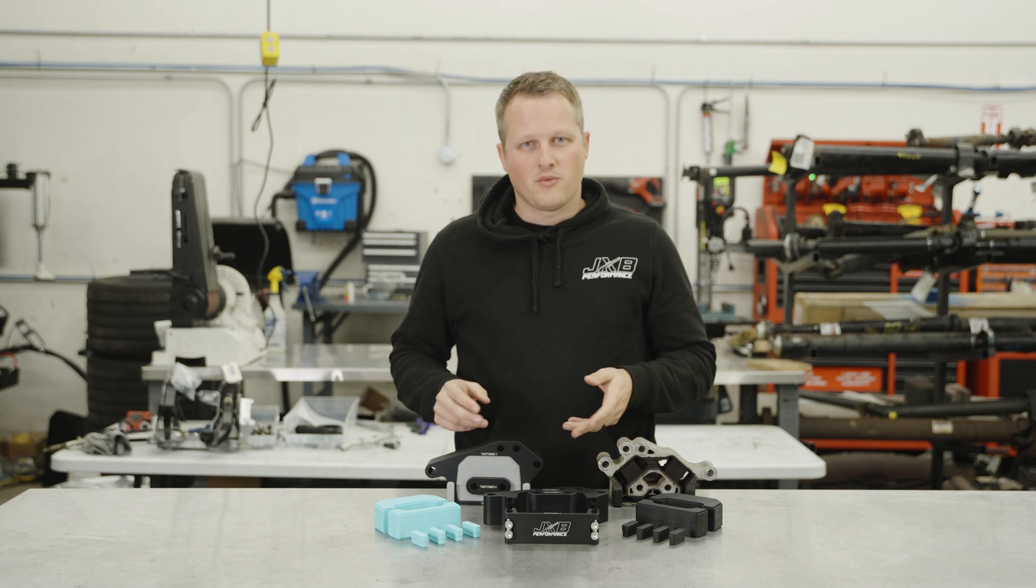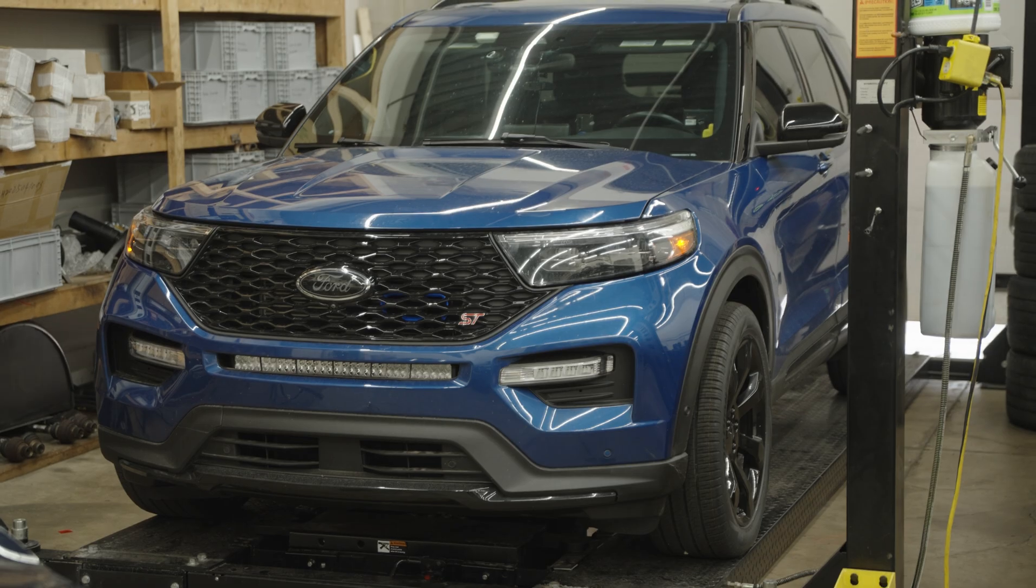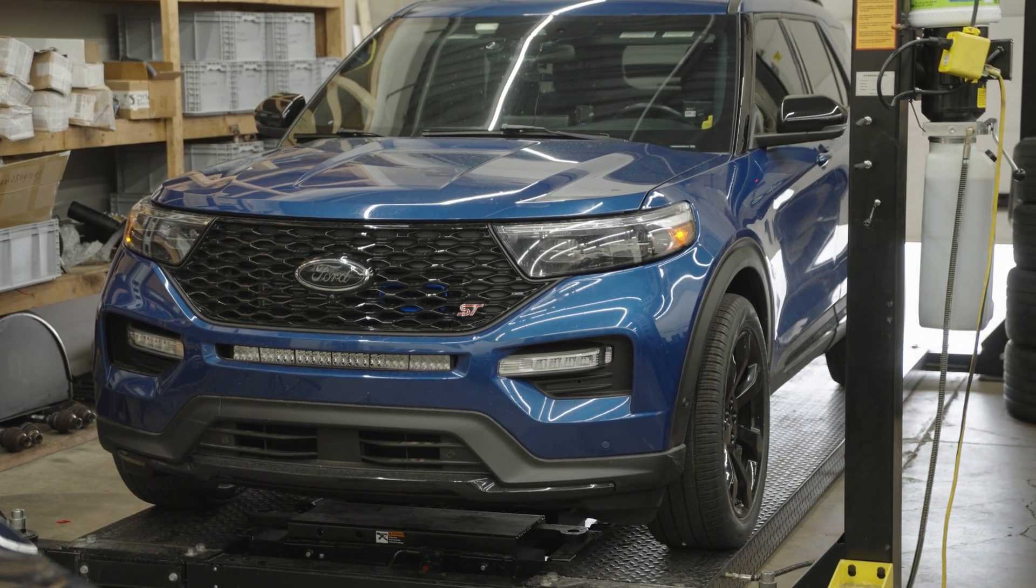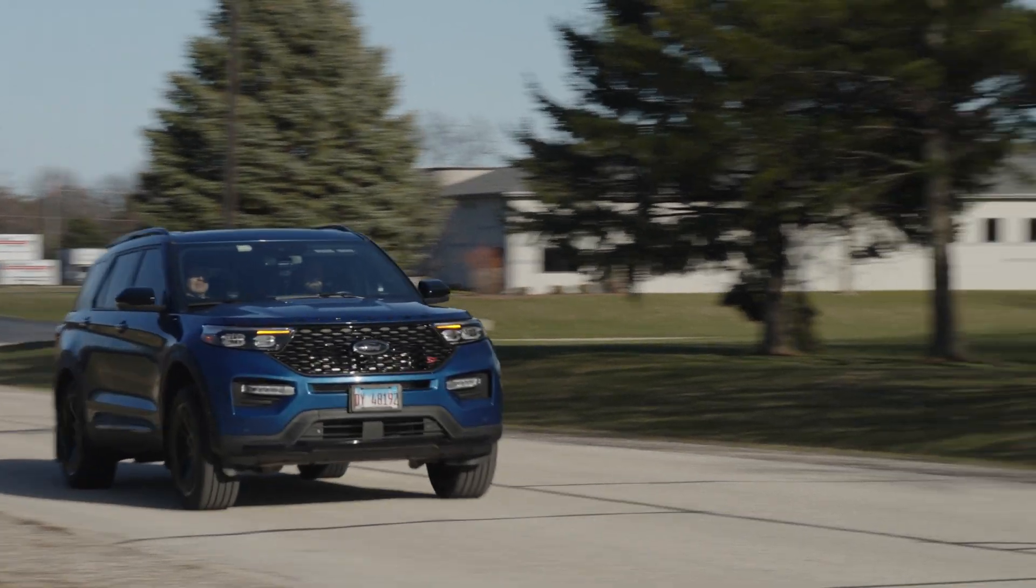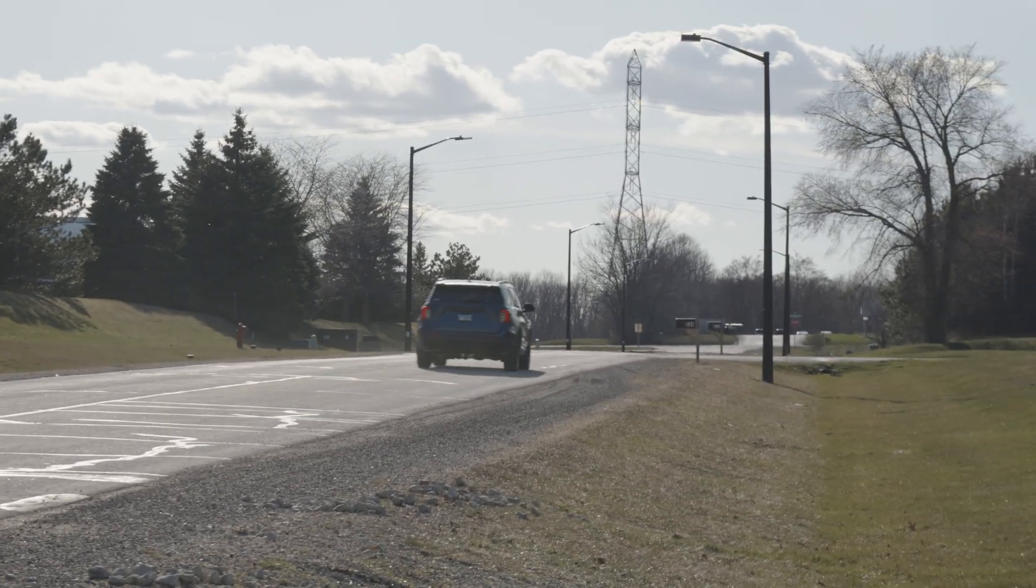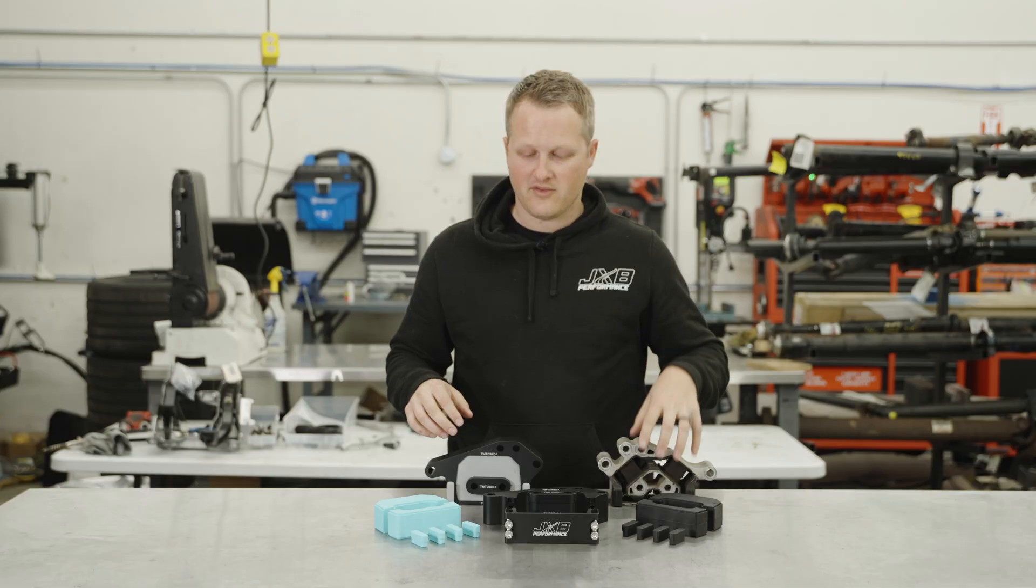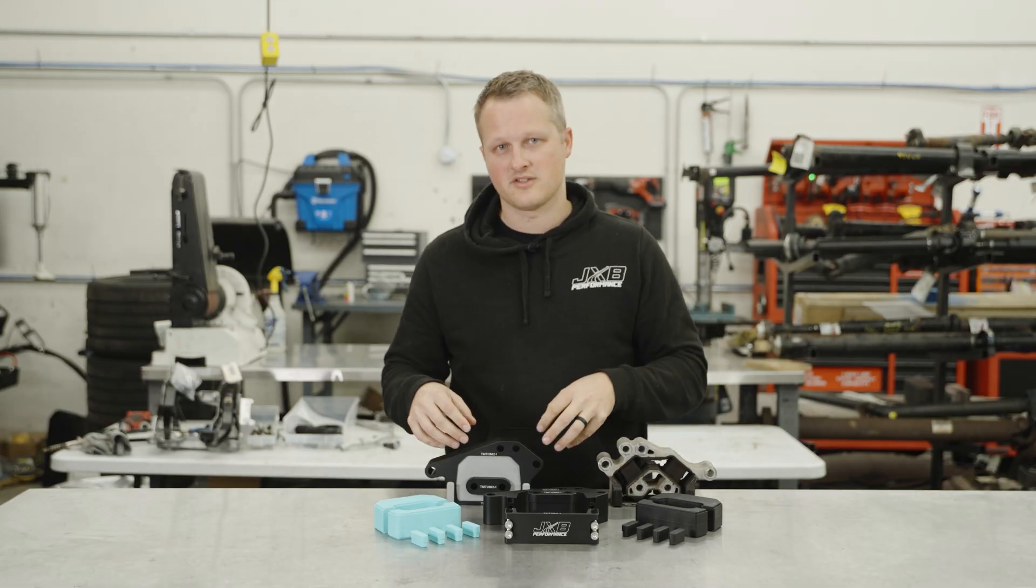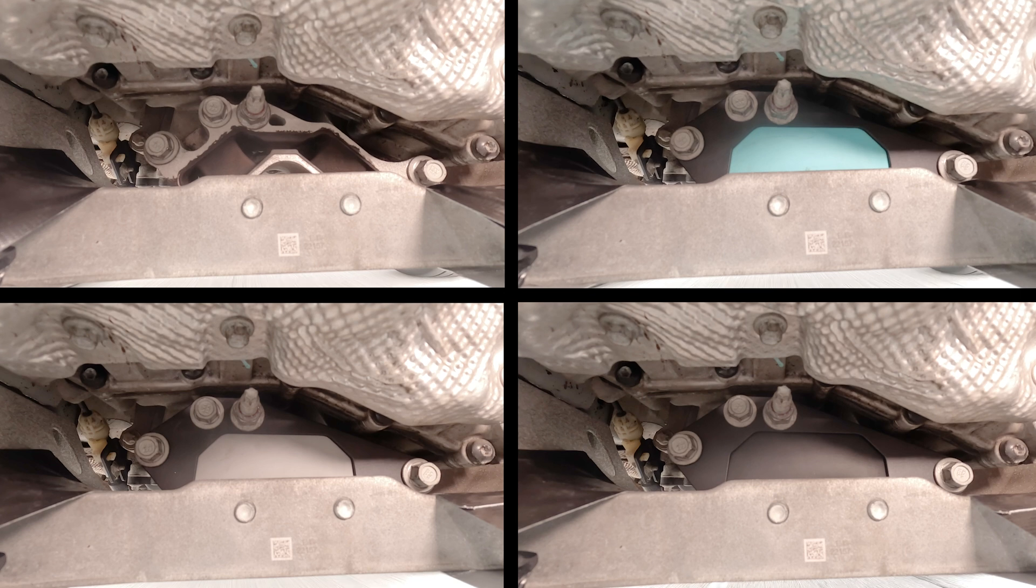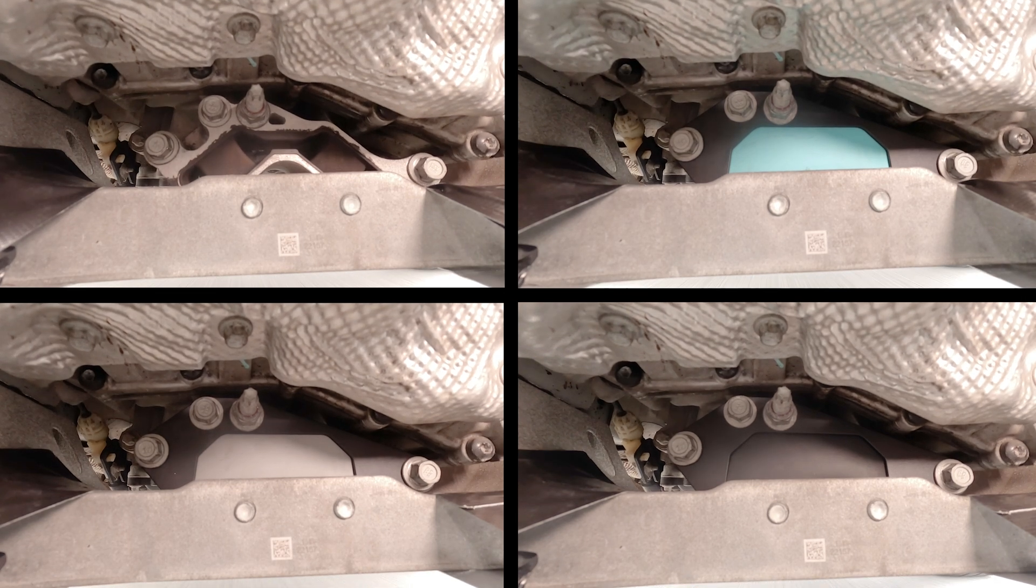To prove all this out, we brought in a Ford Explorer ST development vehicle, launched it on the street a bunch of times with the camera watching the exact movement of the transmission and the way the trans mounts are reacting, and we are comparing the stock to each of our three densities. We have some motion tracking analysis to show you.